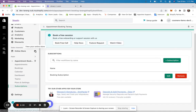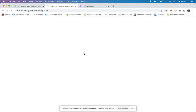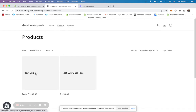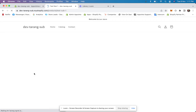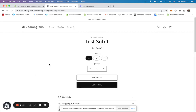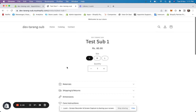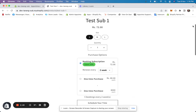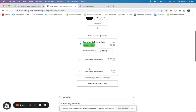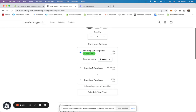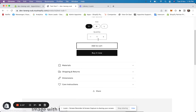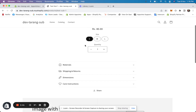Now I'll go to the store. For 'test sub one,' I should be able to see all my subscriptions here. I see 'schedule your time,' my booking subscriptions, and also the one-time purchase option.